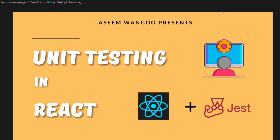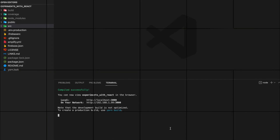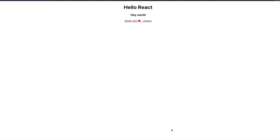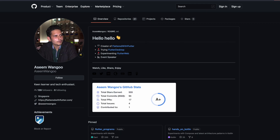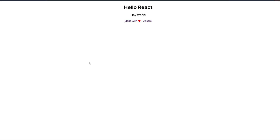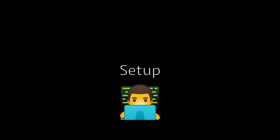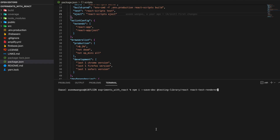Hey guys, in this video we'll see how to do unit testing in React. This is our React app where we have a fading text, a normal text, and a link. If I click on this link it launches a URL. Let's see how we test this.